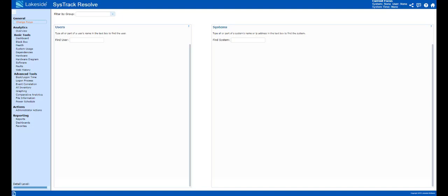Supporting remote workers can be challenging at times. We are unsure of their environment, their connection, their network. However, we still need to be able to provide them a rich end-user experience.